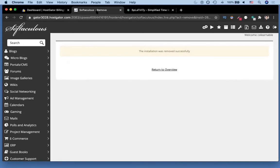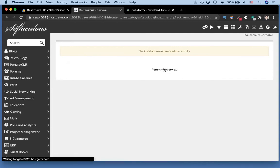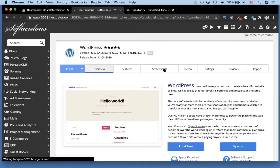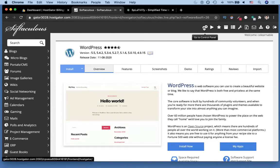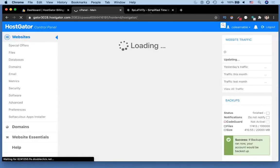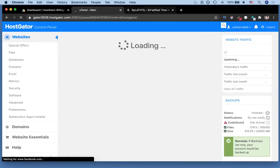Next you should get a confirmation that says it was either successfully or unsuccessfully removed. So I'm gonna go to return to overview and I'm gonna try to go back to my cPanel.